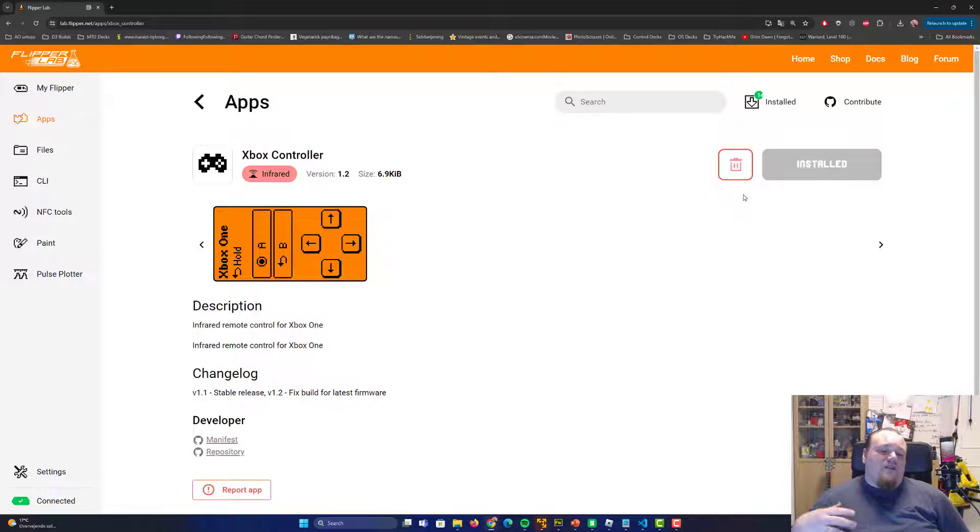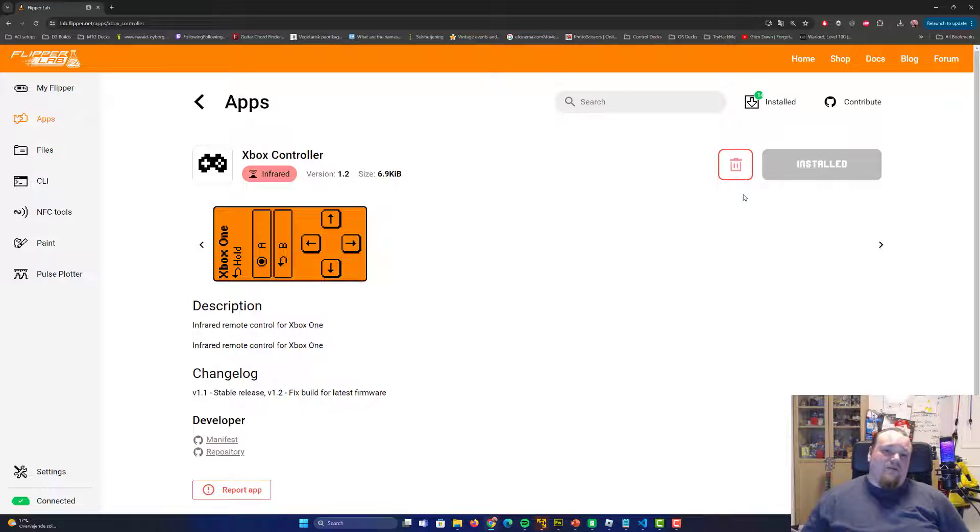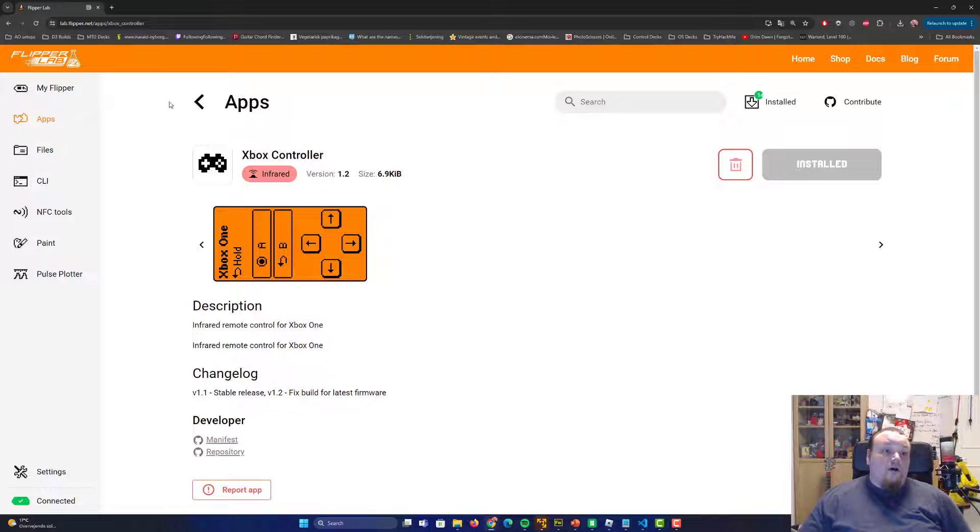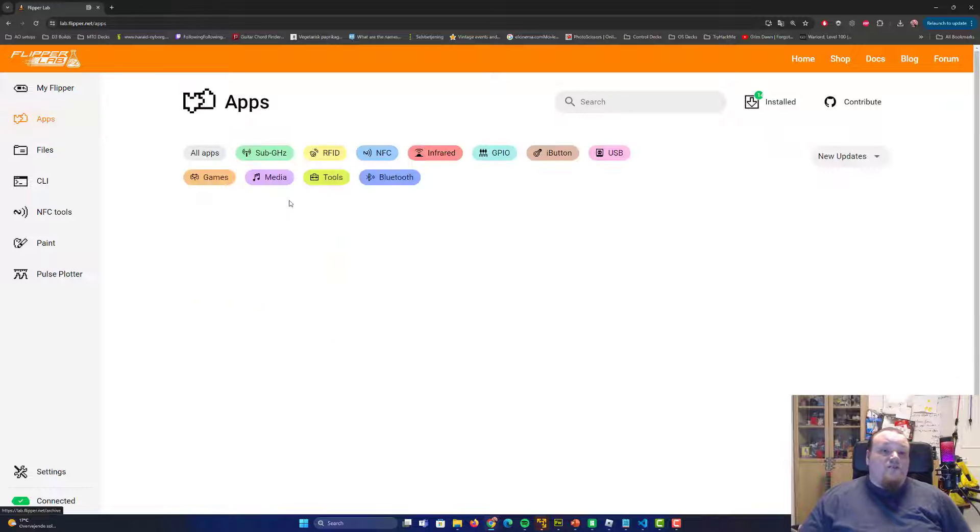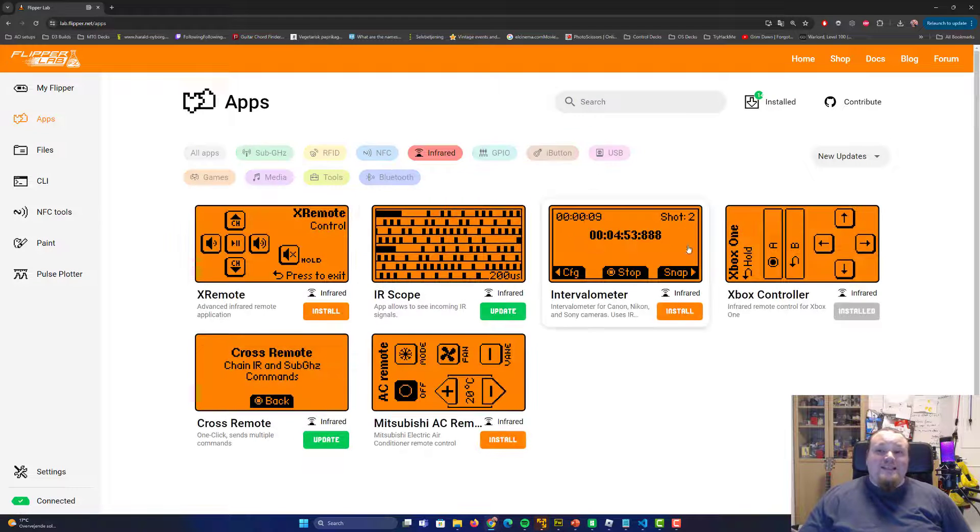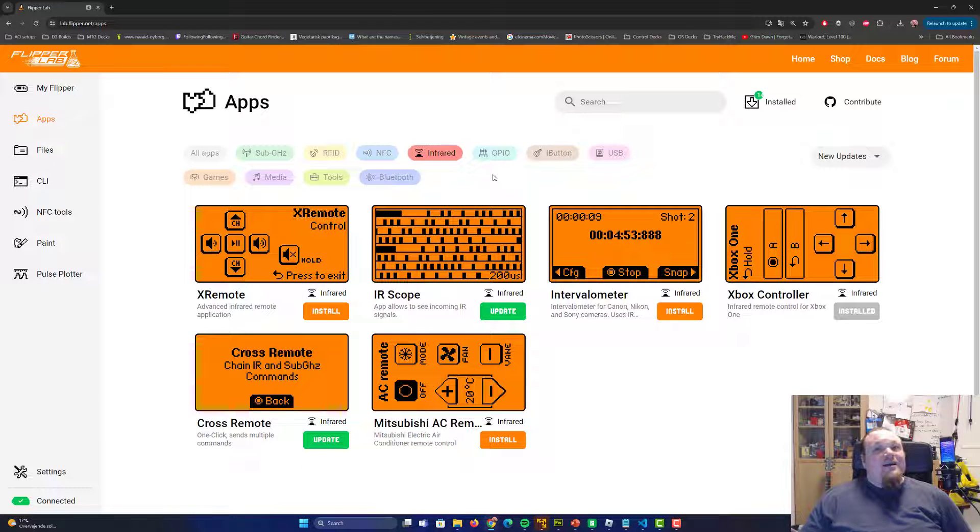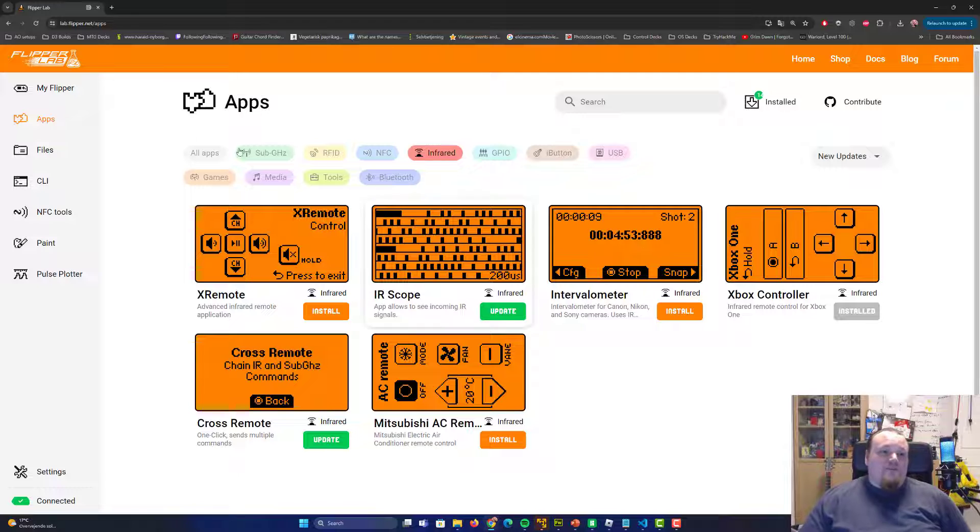There is a lot of space on your Flipper Zero. These apps are very small, you can see it's 6.9 kilobytes. If you put in, let's say, 16 gigabytes memory card in the Flipper Zero, I'm pretty sure you're going to install every single app right here and you will never ever run out of space.